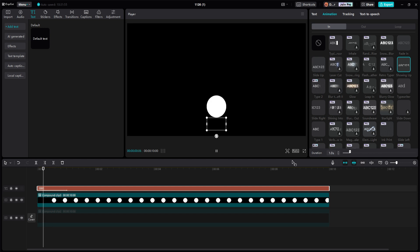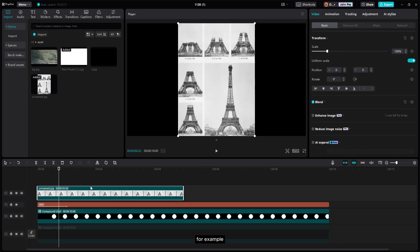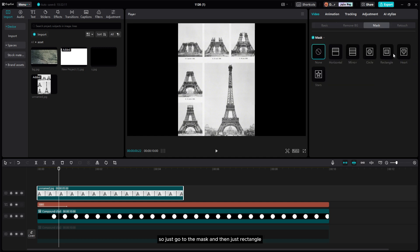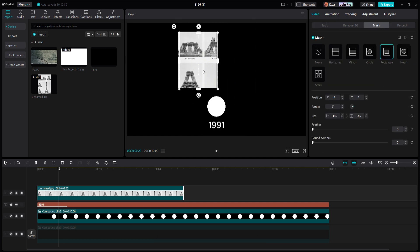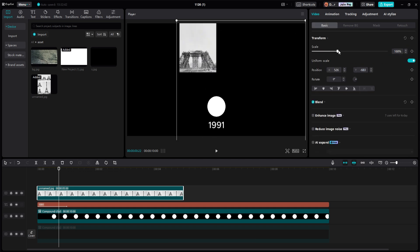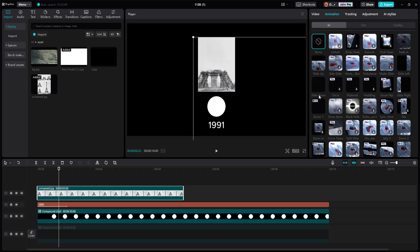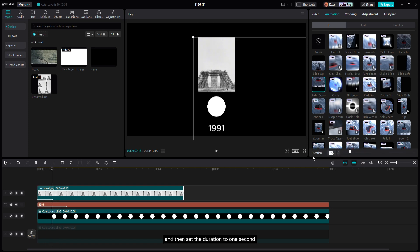Now add the picture — I'm using the Eiffel Tower building progress image. Take the first one, go to Mesh and choose Rectangle, then position it. Add an animation like Slide Down and set the duration to one second — so it's gonna look like this.